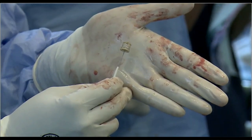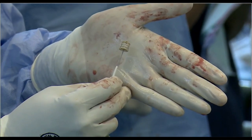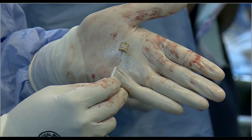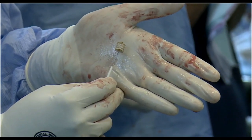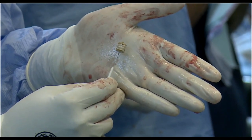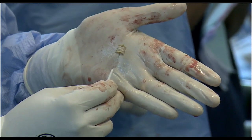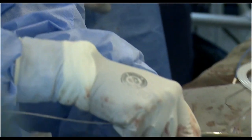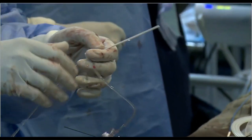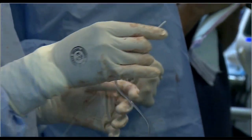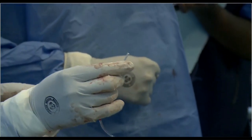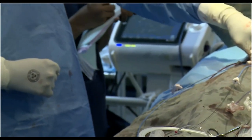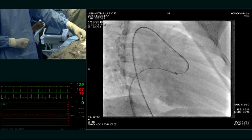This is a vascular plug made by Lifetech. It has got three layers of fabric, single lobe — AVP-1 type, 10 millimeter. I am choosing 10 millimeter because that narrow portion — the vessel size was 4 to 5 millimeters — so I am doubling the size.